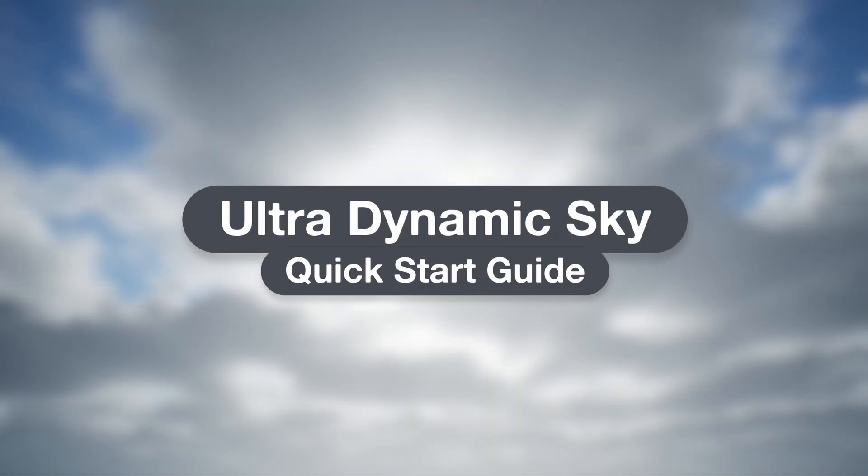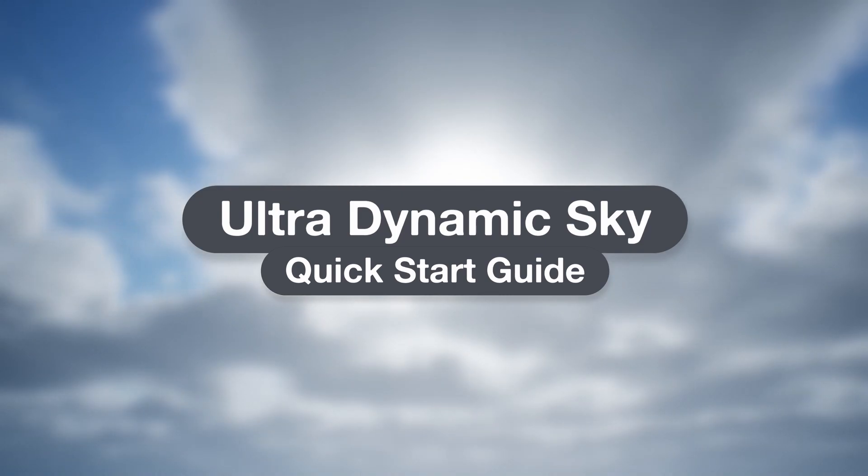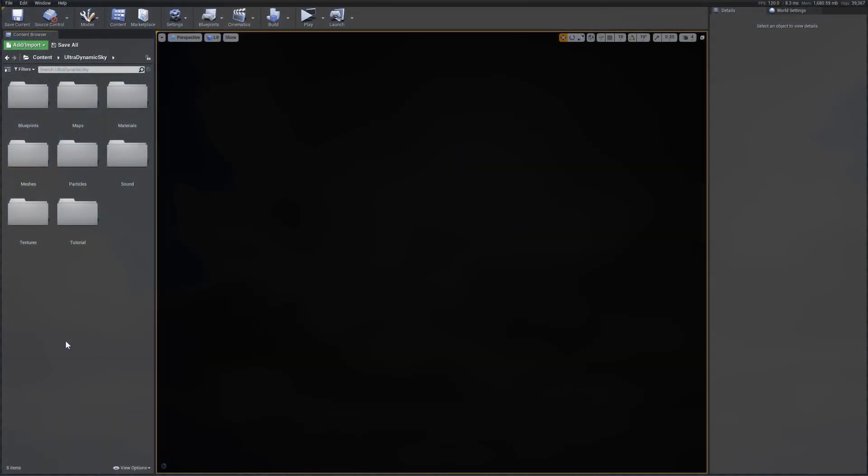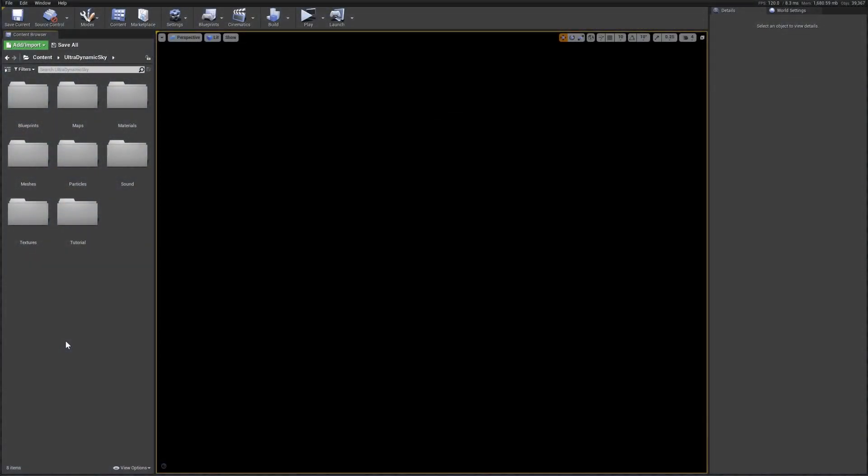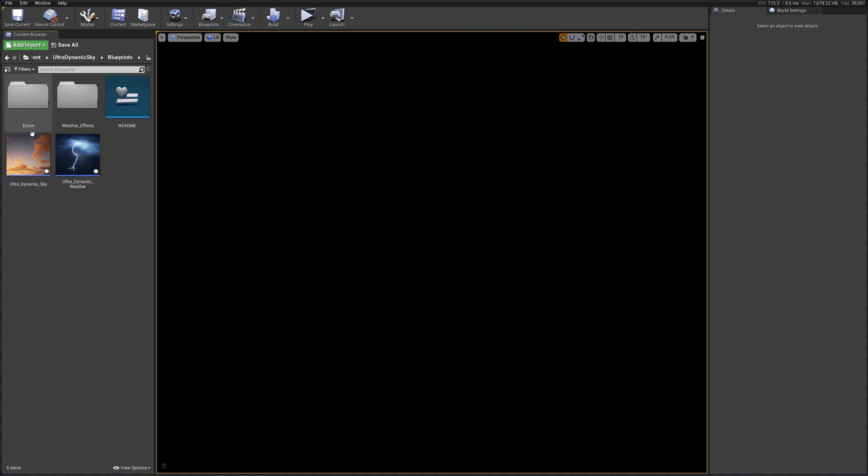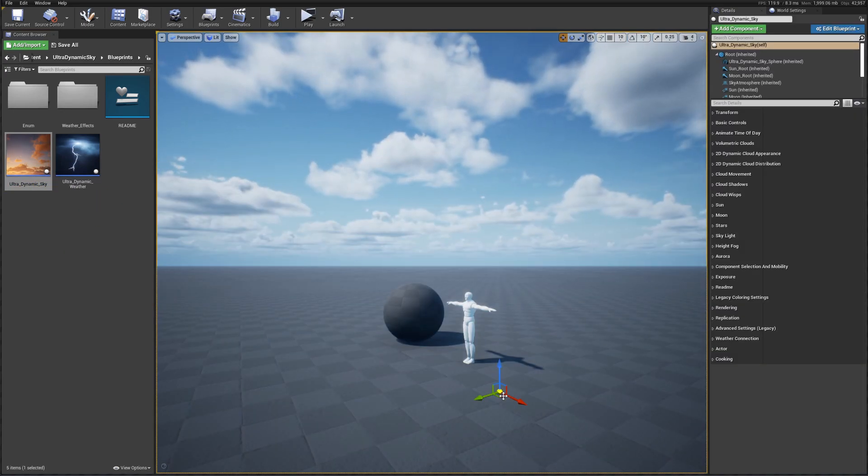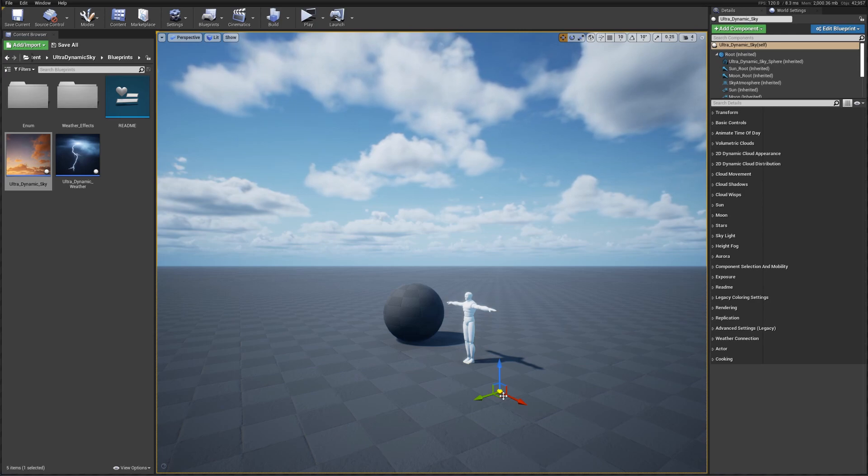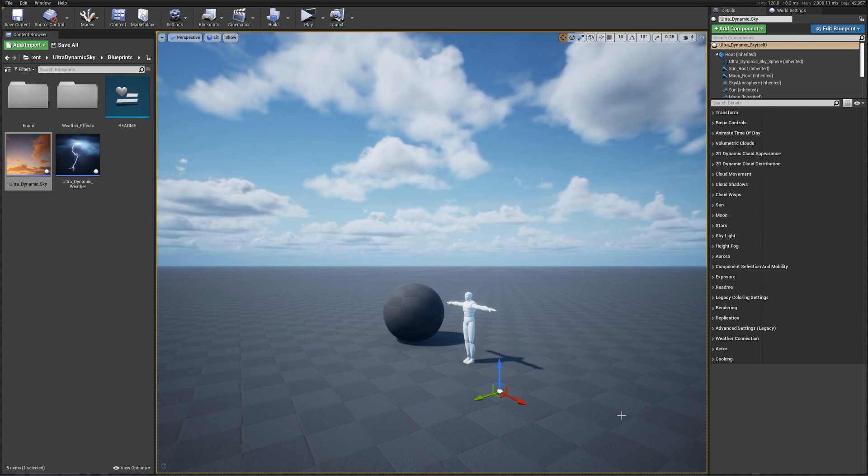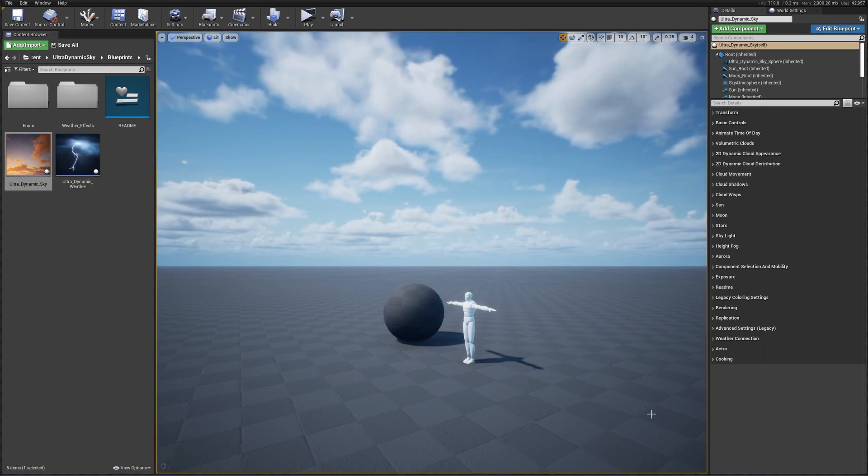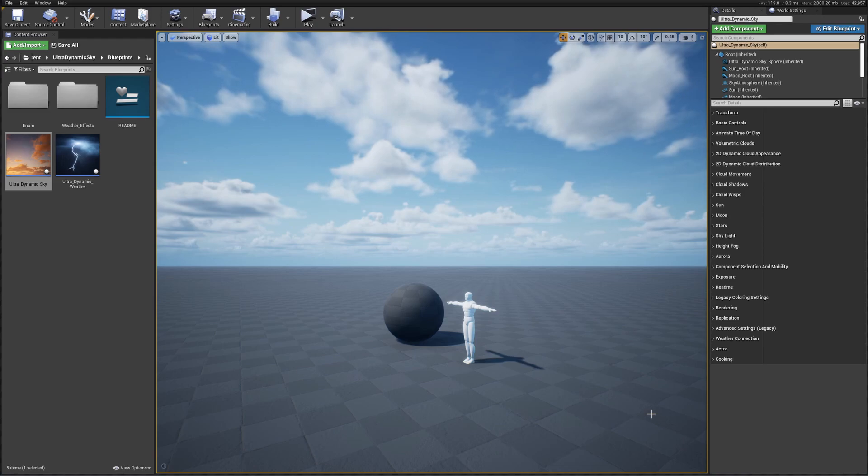Getting started with UltraDynamicSky is designed to be as simple and quick as possible. Here I have a scene with no lights, fog, or existing sky. To add UltraDynamicSky, I'll just navigate to the Blueprints folder and drag the actor into the scene. And that's it. The sky will default to using its built-in lights and fog, so the scene is lit appropriately for the time of day, just like that.